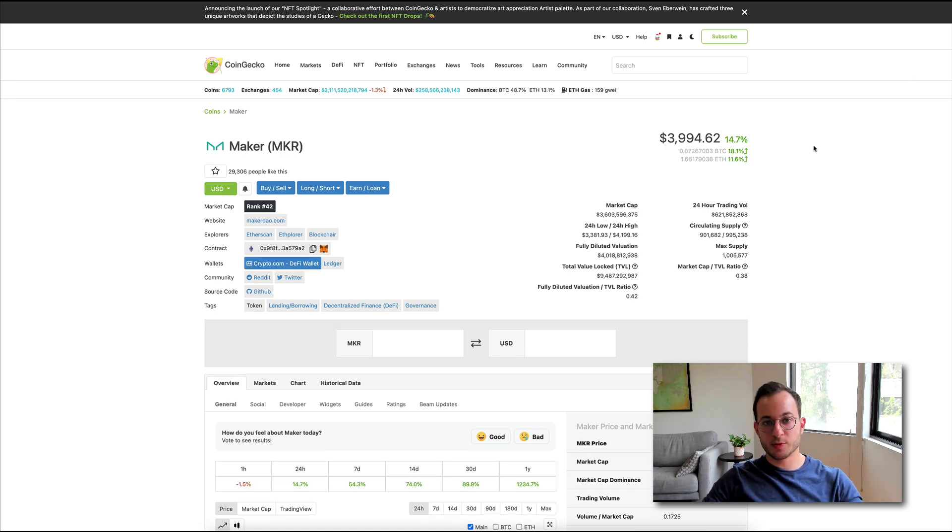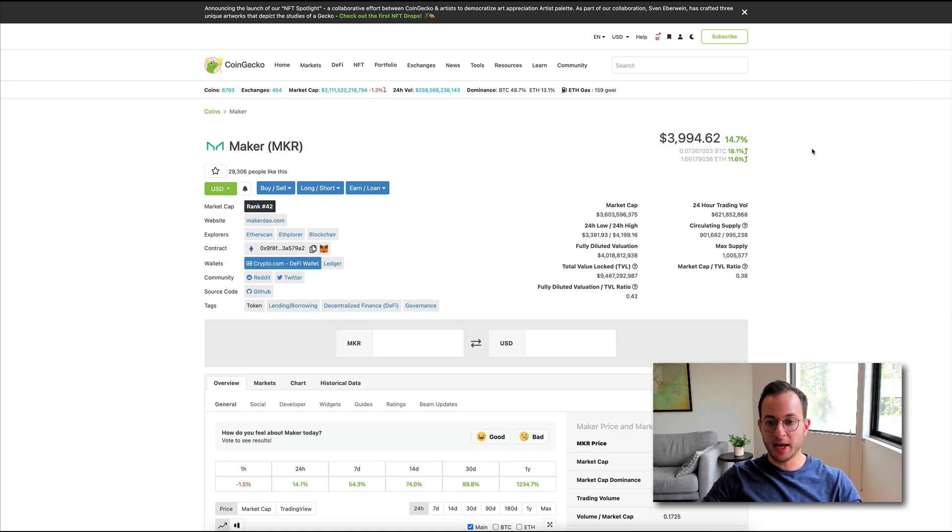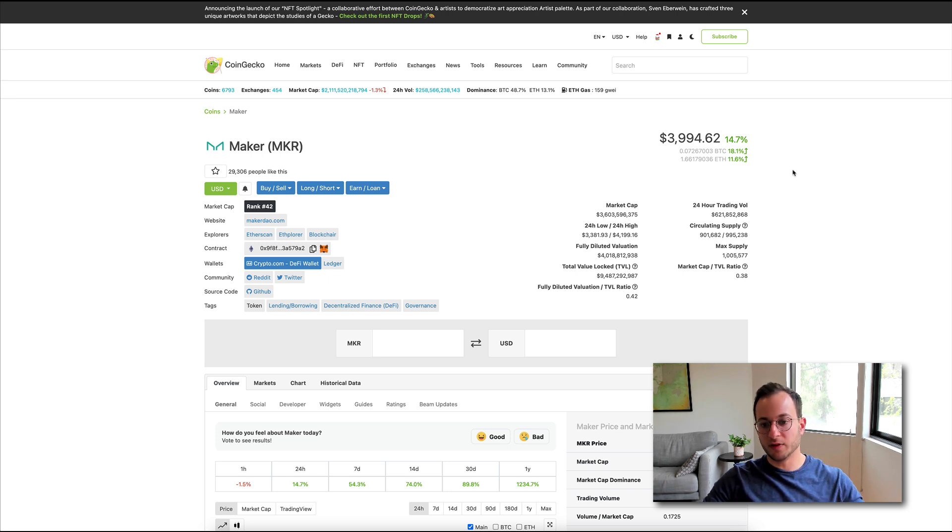Obviously, the first one you'd want to compare to is look at Maker. You can see the market cap there is about $3.6 billion, and the fully diluted valuation is $4 billion.